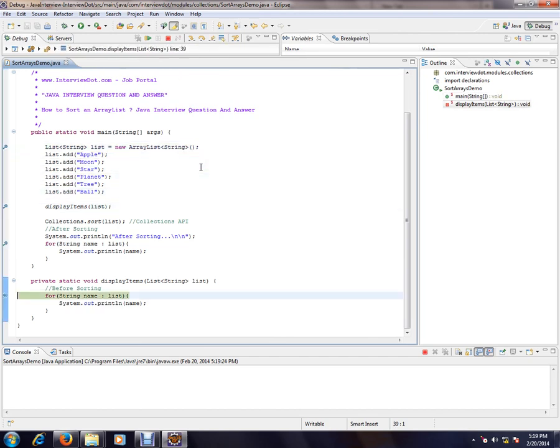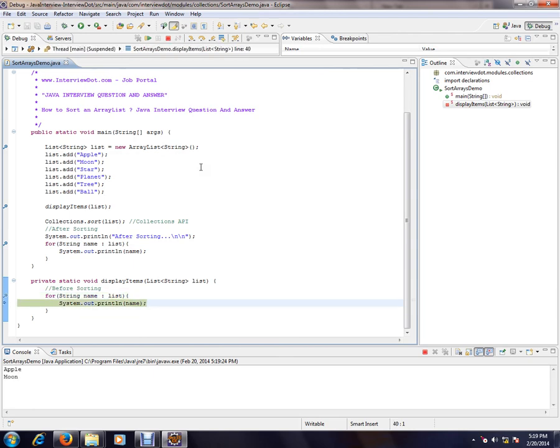Then F5 is to enter to a method and F8 is go to the next breakpoint.